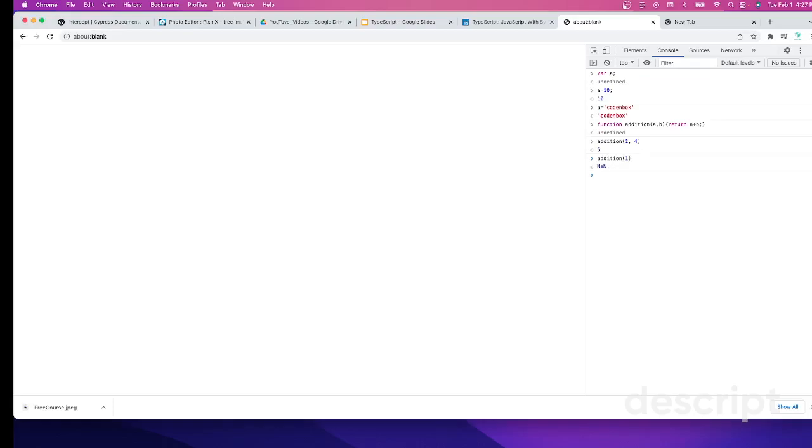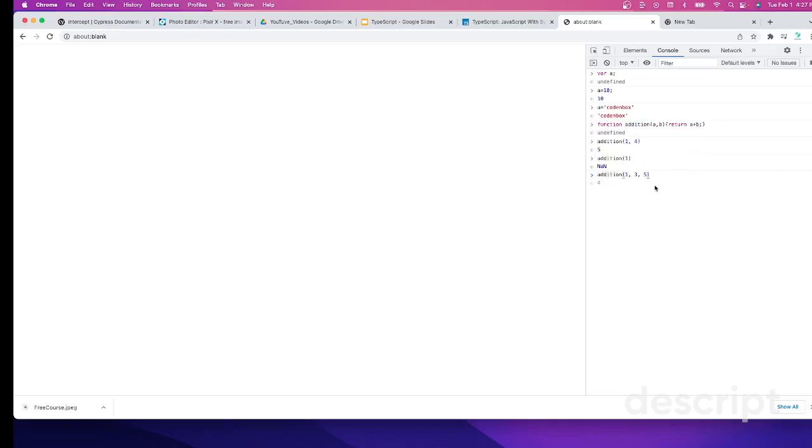What if I call the addition function and pass extra argument values, say one, three, five, which is not matching with the two parameters over here?